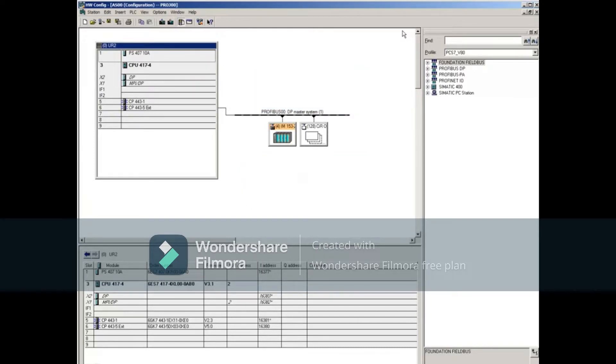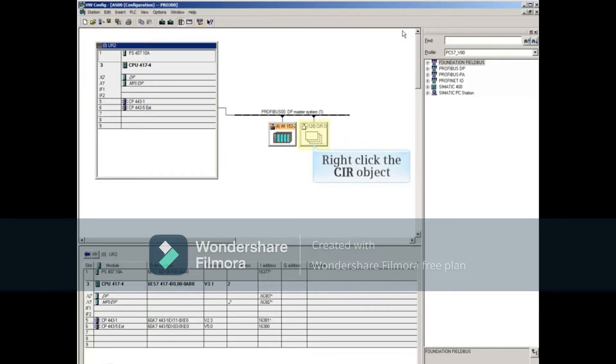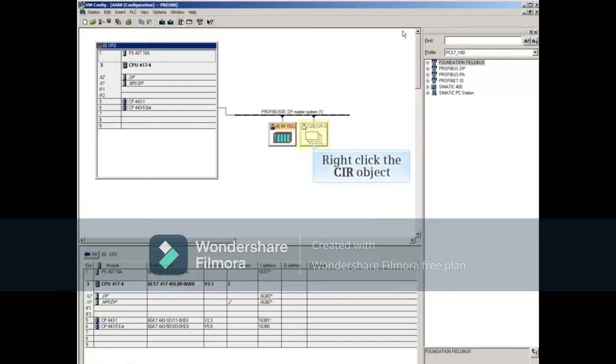This example uses configuration in Run CIR, which reserves CPU memory, allowing you to add I/O later without stopping the CPU.